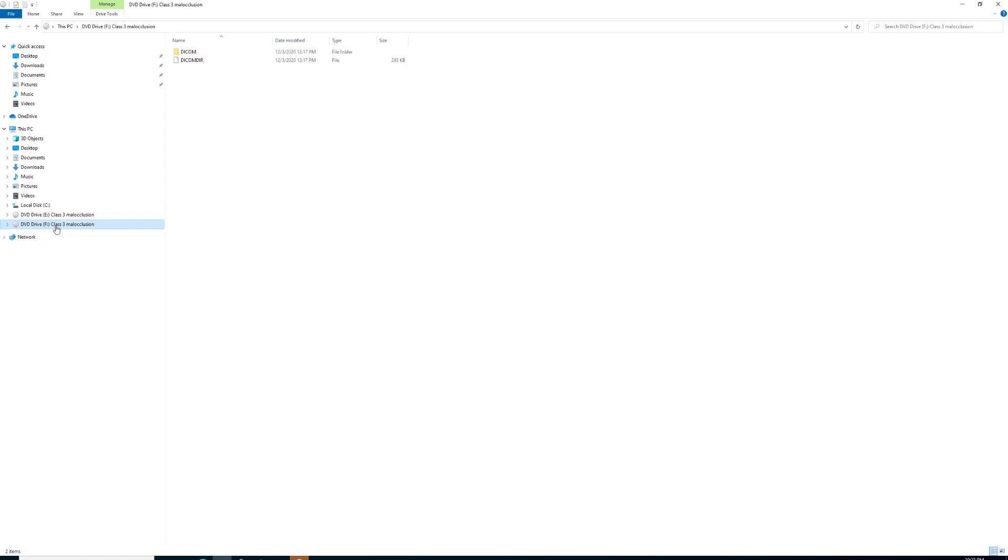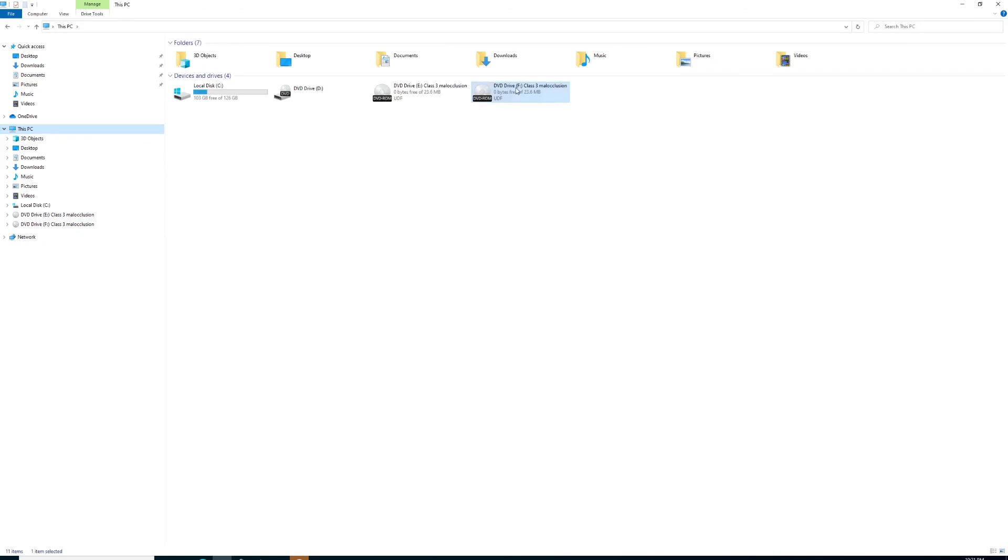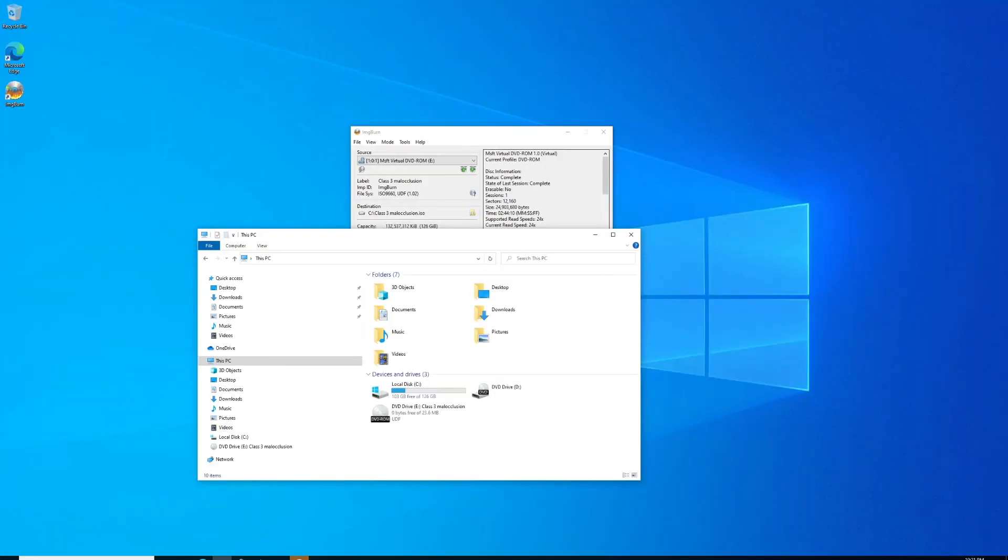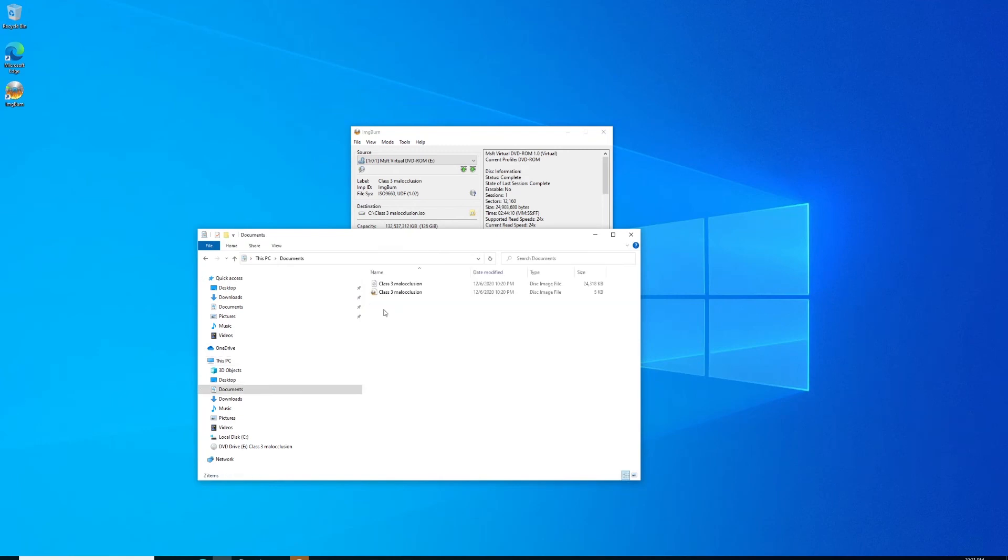To remove that, just right-click on it and choose eject. Once you eject, it's done. You can copy that ISO, that original file we made that's in our documents folder. That's it guys, like and subscribe.